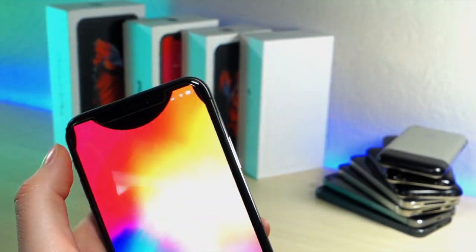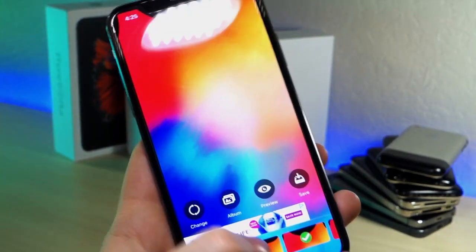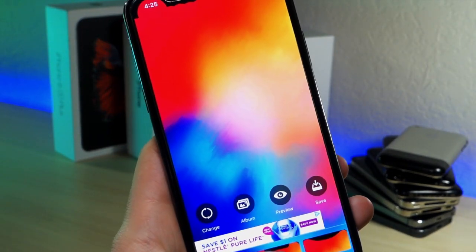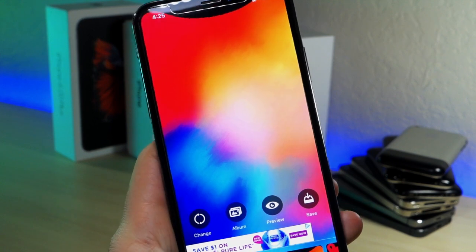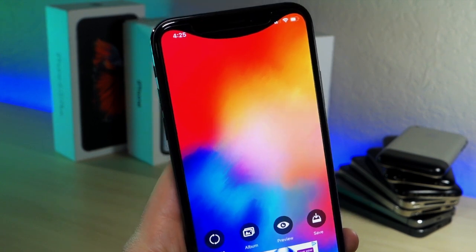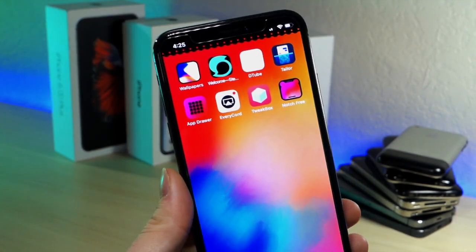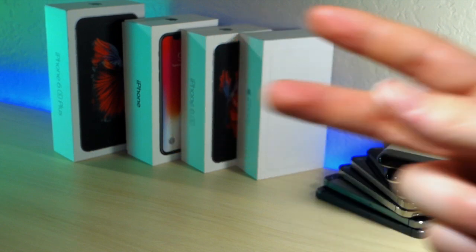They have a ton of selections to choose from and that's about it for today. Thank you so much for watching. I've got a bunch of really cool customization videos coming out for your iOS device. As always, peace.